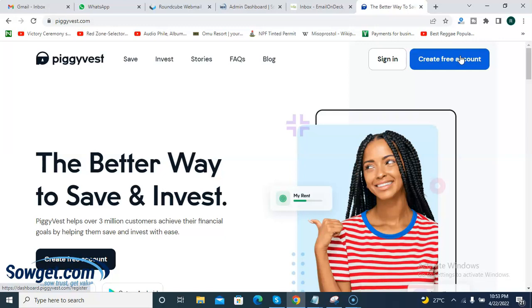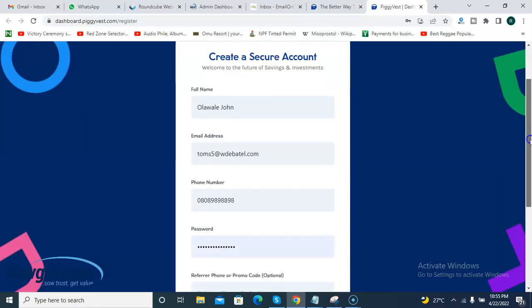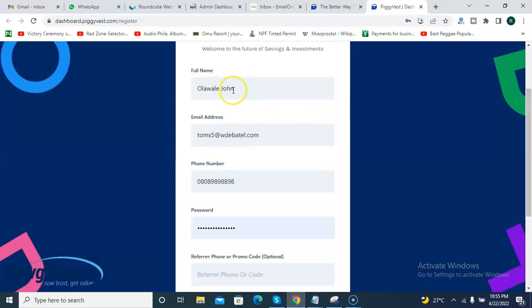I actually use their mobile app when I signed up for my account, which I will show you. But for this video, I want viewers to see it clearly so I decided to use my PC. On your mobile app you can do it easily — just go to your store and search for the Piggyvest app. On the laptop or PC, just click on 'Create Free Account.'